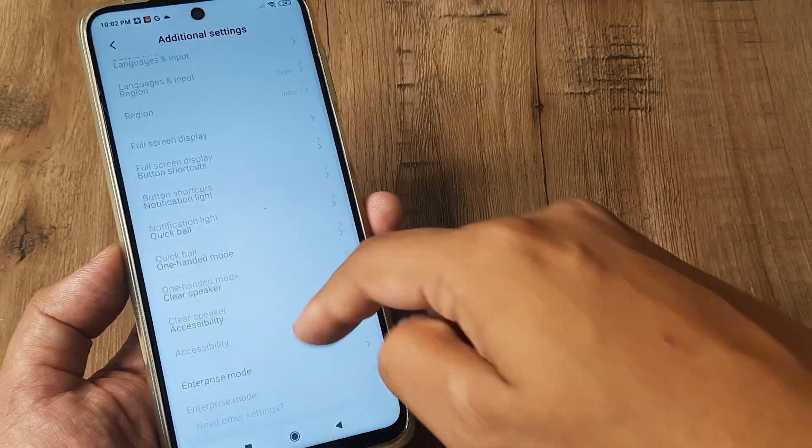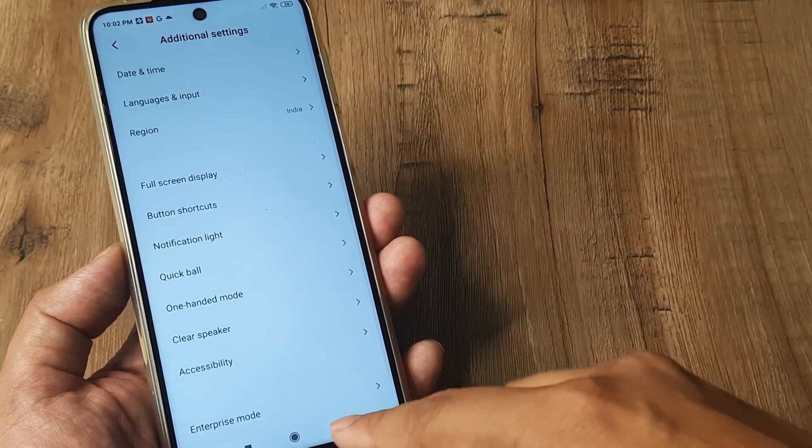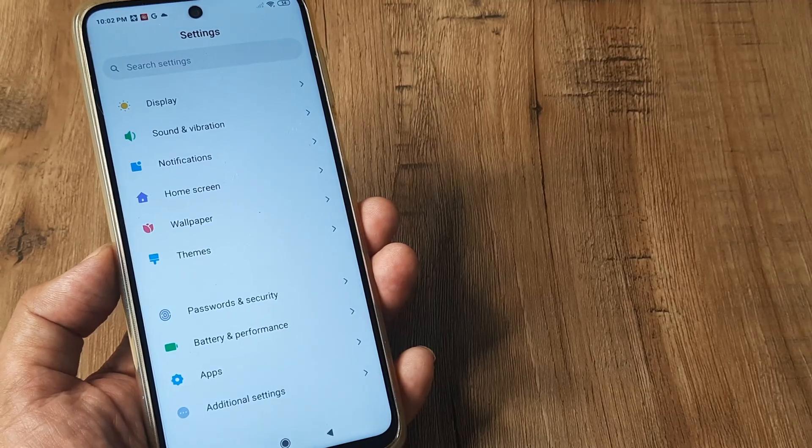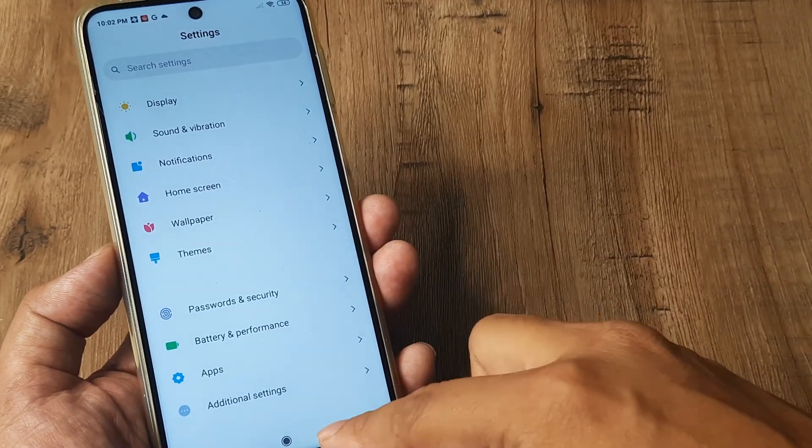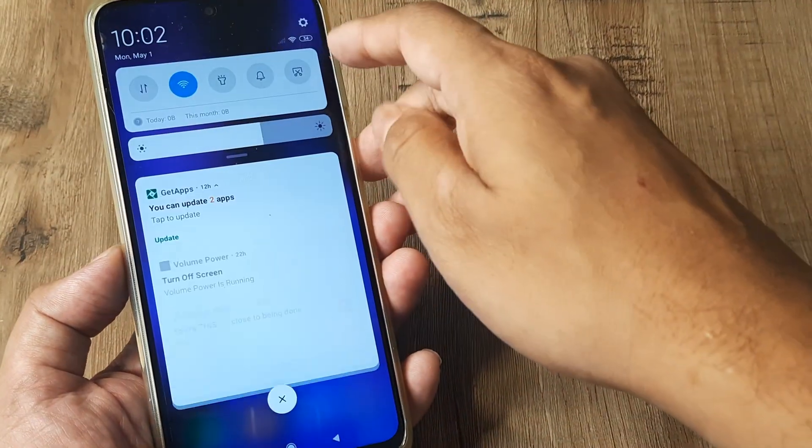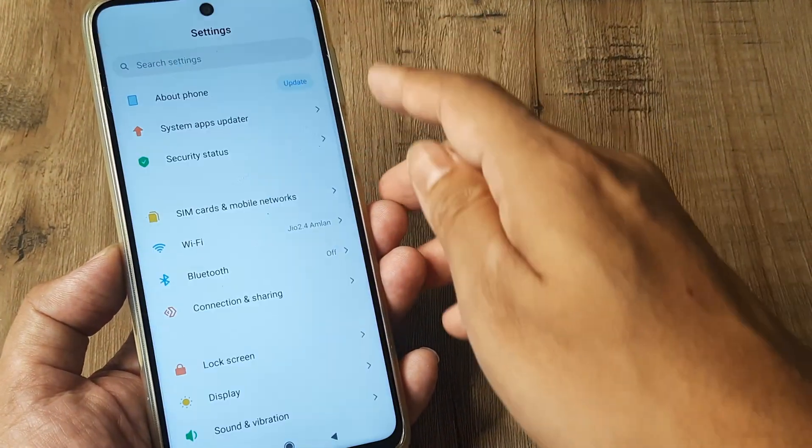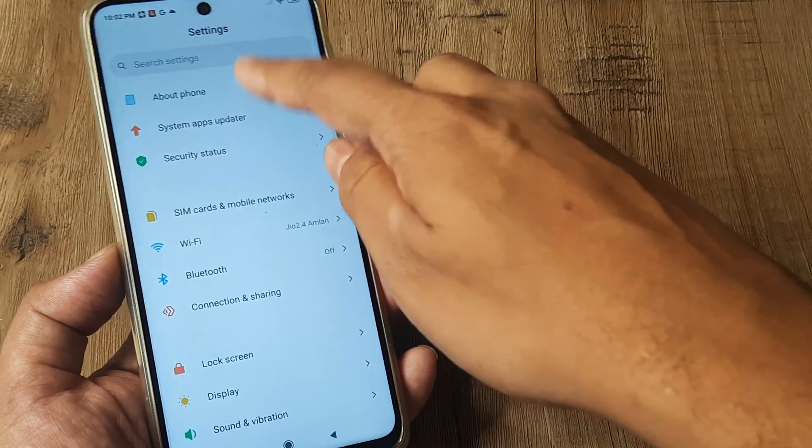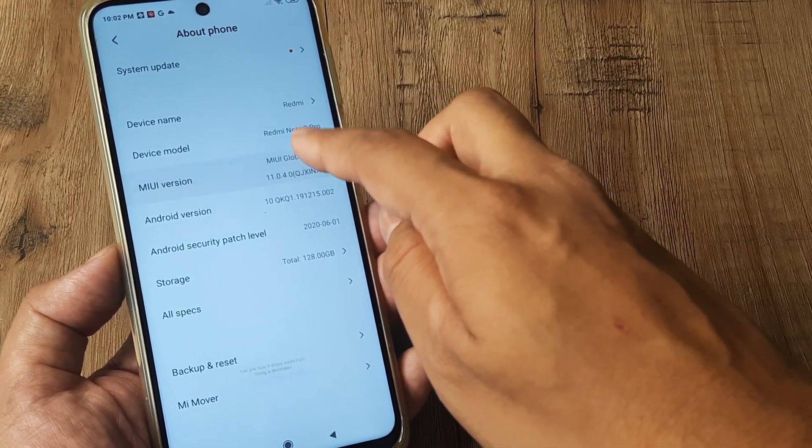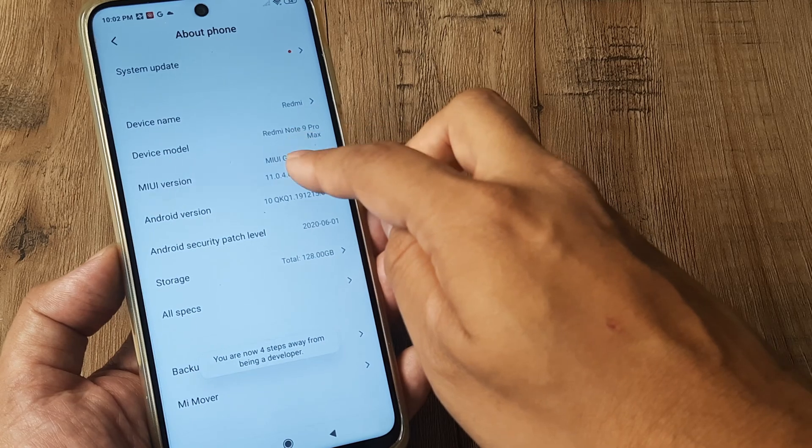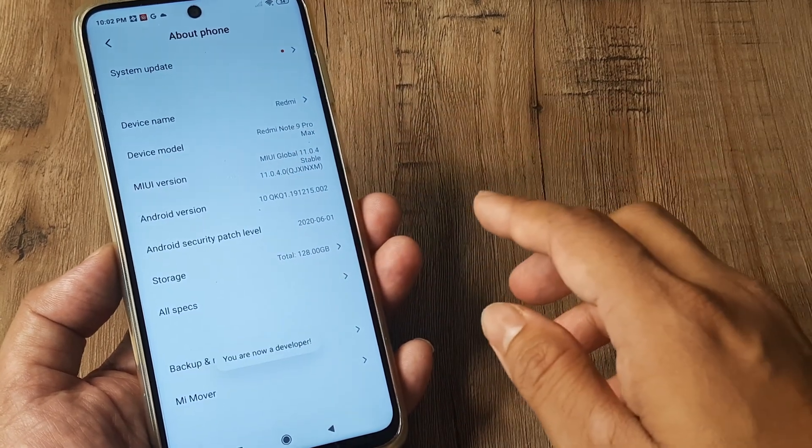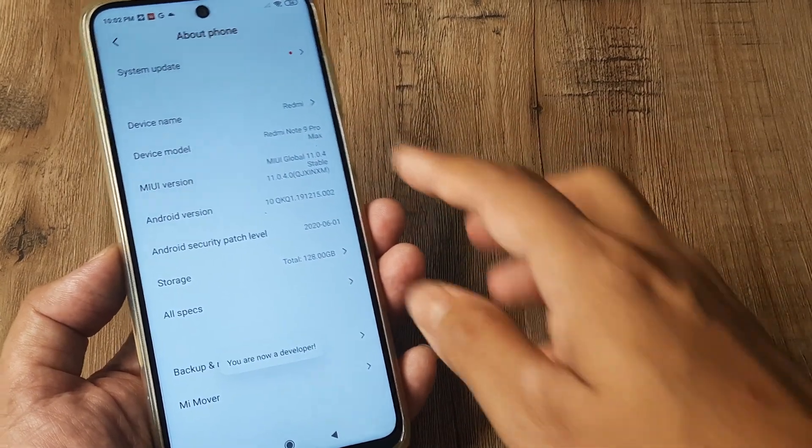So this is how you turn the developer options off on a device. Please do understand I can easily bring it back by heading to settings, tapping on about phone, tapping on MIUI version several times and I become developer.